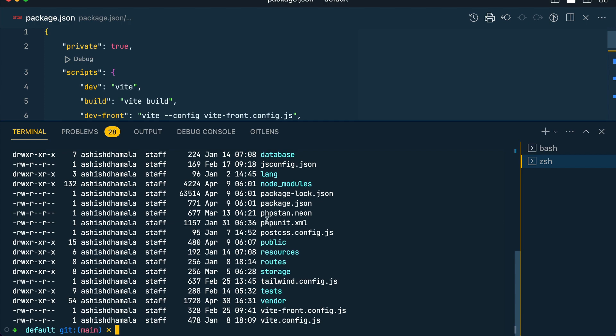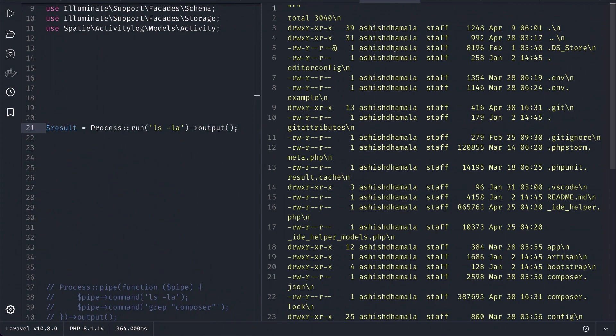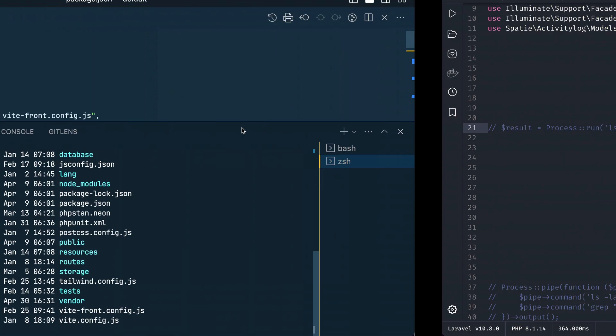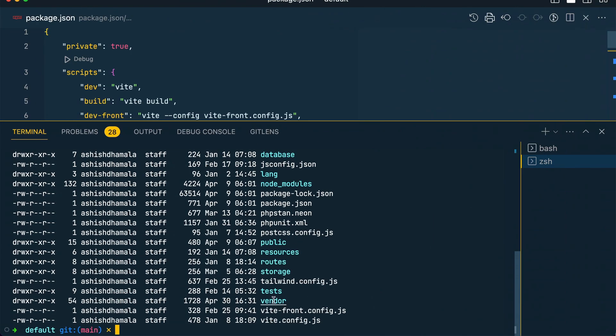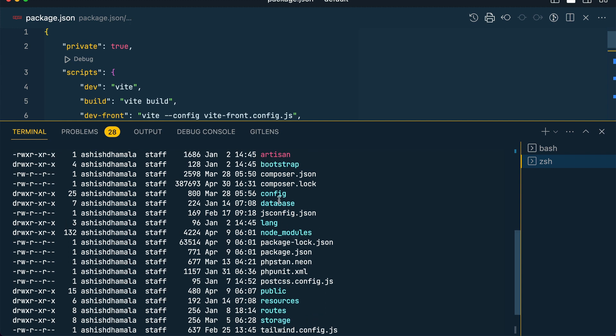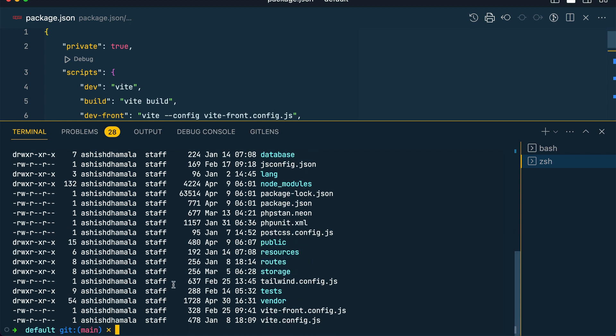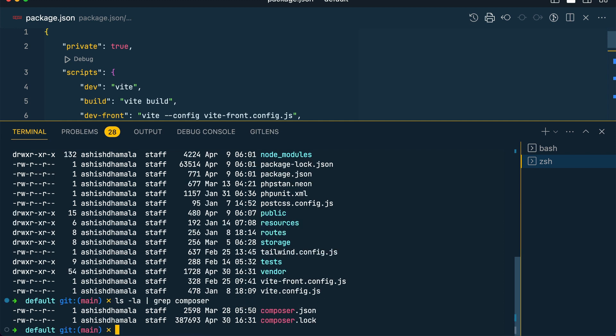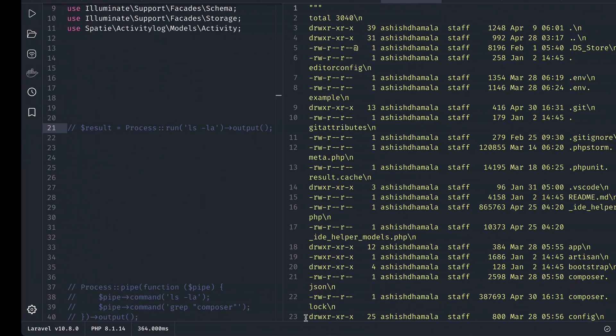Let me also show you here ls minus la and you can see here all the things that we see here. Now let's say we only want to see this composer. So here I'll say ls dash la and I'll say grep and I'll say composer like this, and you can see here I am only seeing the composer.